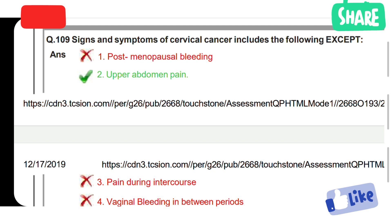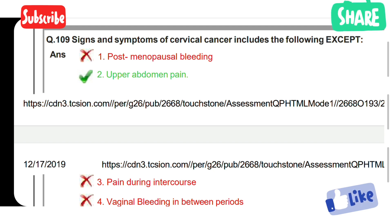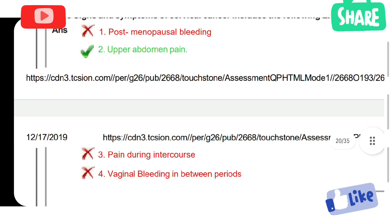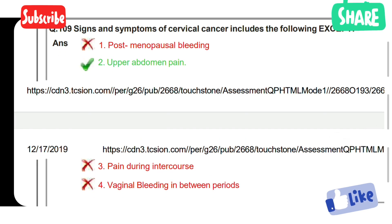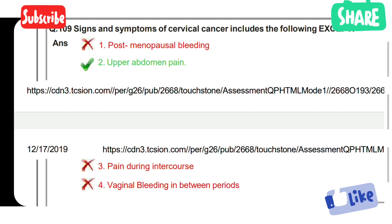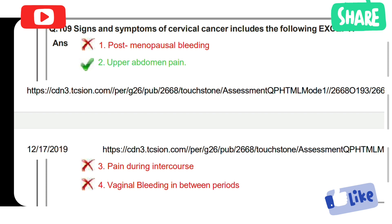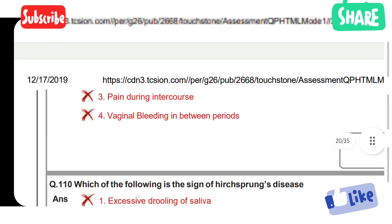Signs and symptoms of cervical cancer include the following, except: Option 1: Postmenopausal bleeding. Option 2: Upper abdominal pain. Option 3: Pain during intercourse. Option 4: Vaginal bleeding in between periods. Option 2 is the answer to exclude — upper abdominal pain is not a sign of cervical cancer. Options 1, 3, and 4 — postmenopausal bleeding, pain during intercourse, and vaginal bleeding in between periods — are the signs and symptoms of cervical cancer.